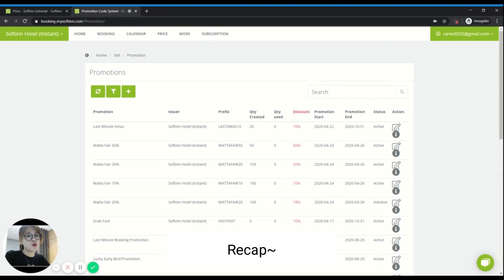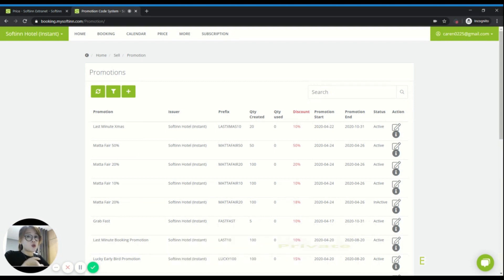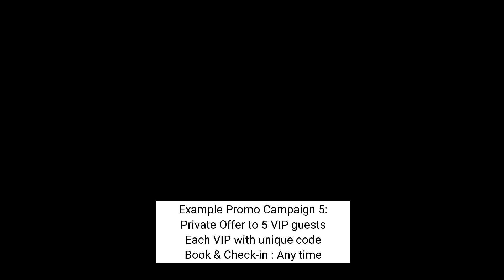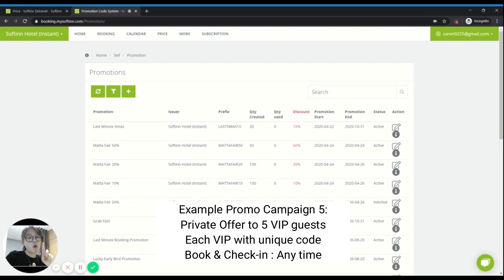We've talked about how to create a promo code using the basic promotion type, early bird promotion, and last minute promotion. Today we'll go a little further — how you can play around with the promo code system in SoftIn Extranet. For example, you'd like to create a promo code campaign for specific VIP guests, where each of them has only one unique promo code. Here's how to create this kind of unique promo code with a private offer promotion campaign using SoftIn Extranet.